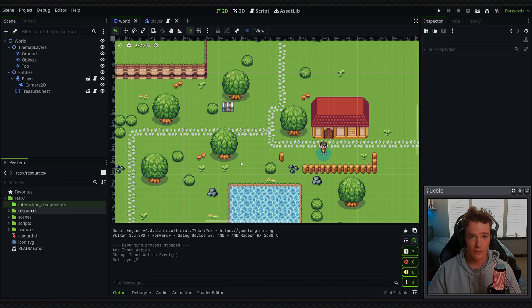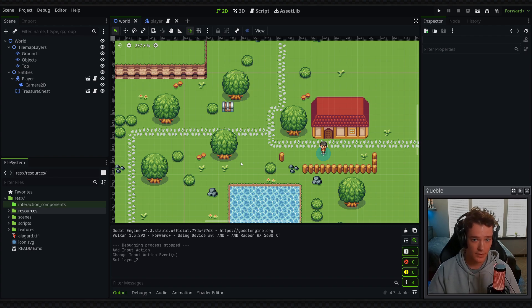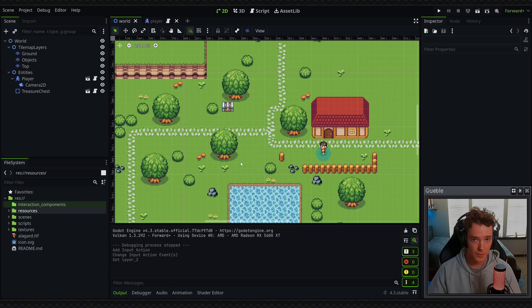Now this system will essentially have two separate components. One will be an area which you can place on objects to define them as an interactable. The second is the component that actually handles detecting and interacting with those interactables.